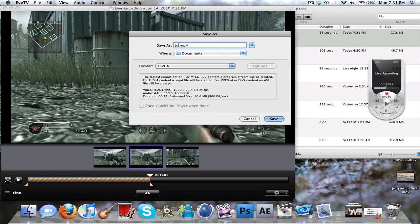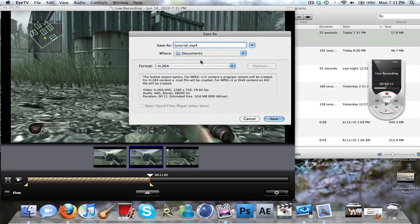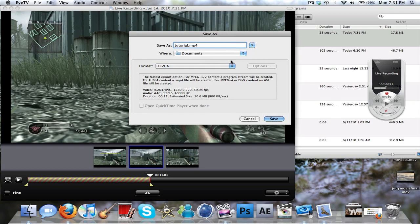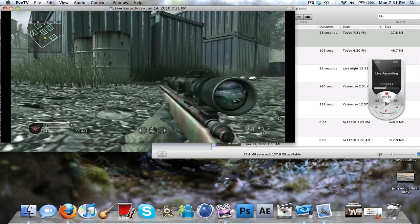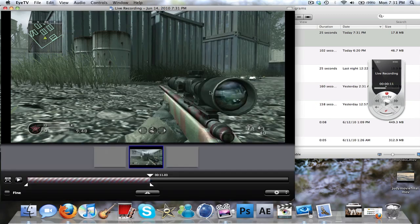And then I'm going to export this as a tutorial. You're going to want it as H.264, and then I just save it to my documents. Save. Done with that. Then we're going to go to iMovie.